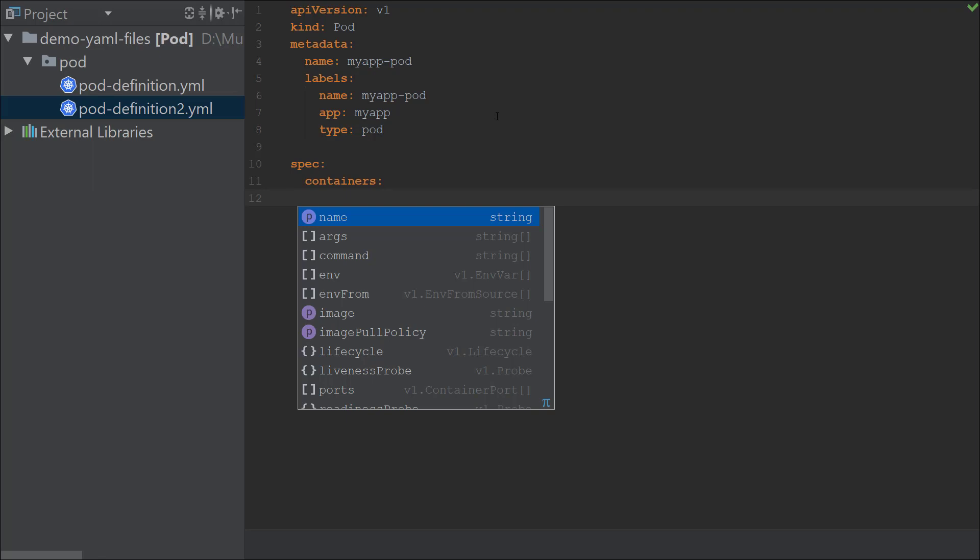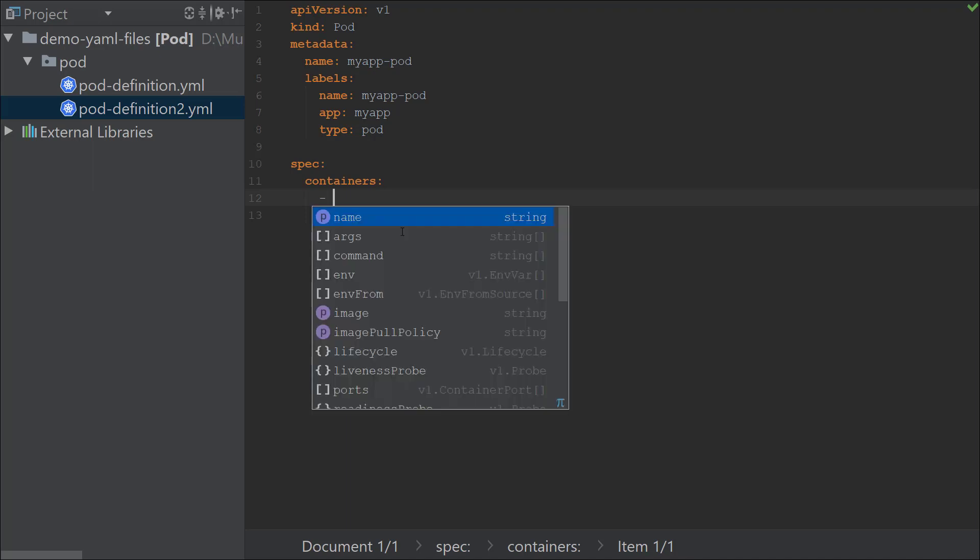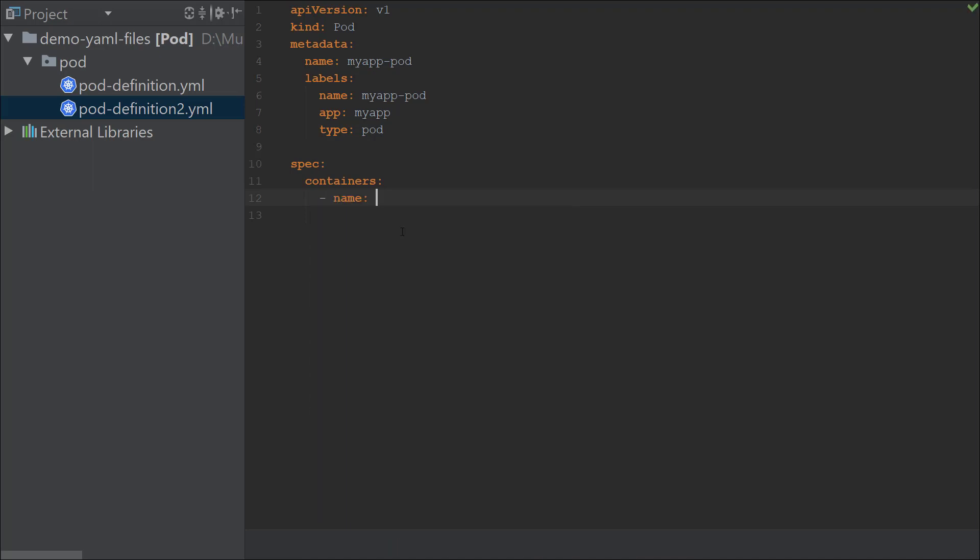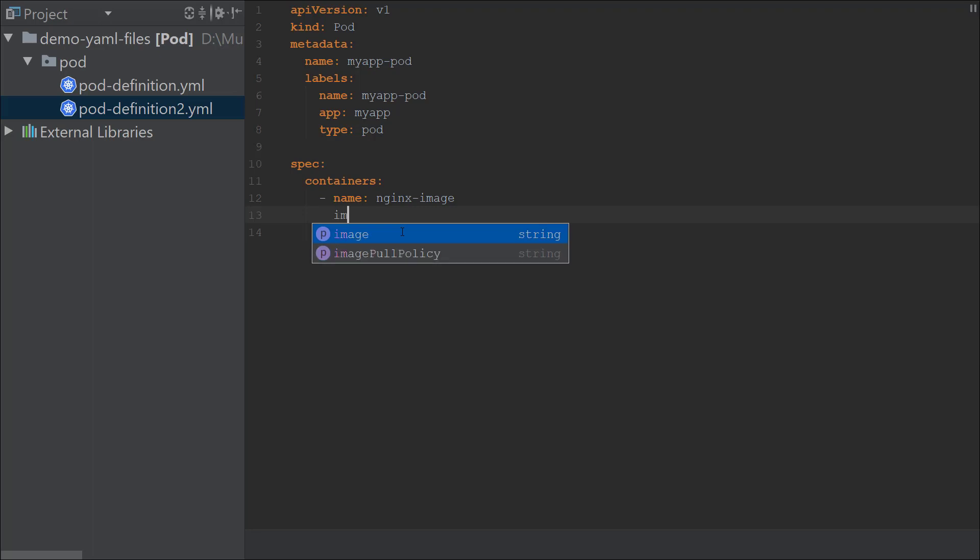I'm now going to create the first element, the first item in the container. I need to add a dash followed by a space, and then if I'm not sure what was under it, I could do a Control Space and it lists me and tells me that it's name. I'm going to put the name. Again, I'm going to do a Control Space, and you can see that it has image and image pull policy and a number of other options available under it, and I can pick the one that I want.